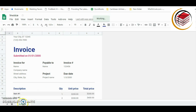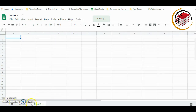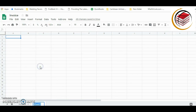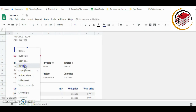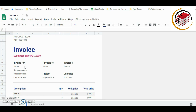At the bottom we have the sheet tabs. The sheet with the template is called 'Invoice.' I'm going to create another sheet by clicking the plus sign. I'll rename this new sheet — I'll click the dropdown arrow and select Rename — and I'll call it 'Invoice Input.' Then I'll rename the original template sheet 'Invoice Output.'